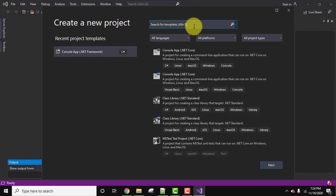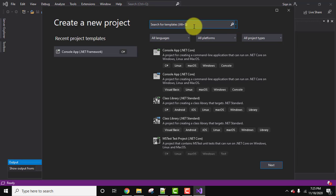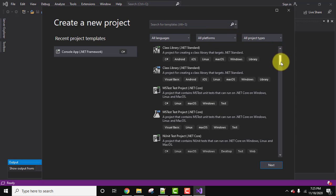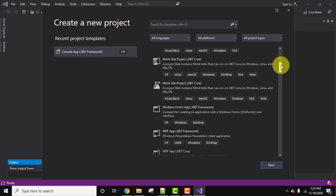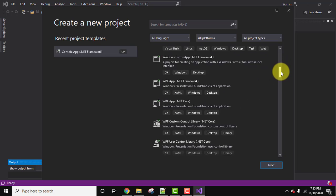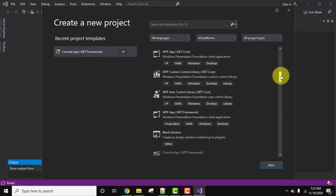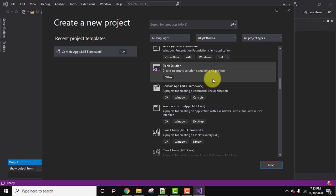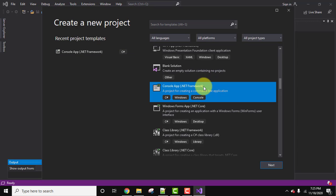So straight away you can search for templates here. What we want, we want console application for .NET framework. So let's search here. Here it is, a project for creating a command line application, that is a console application. Now I'll just click on next.